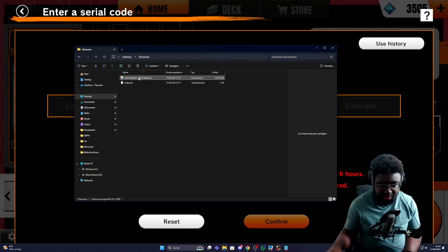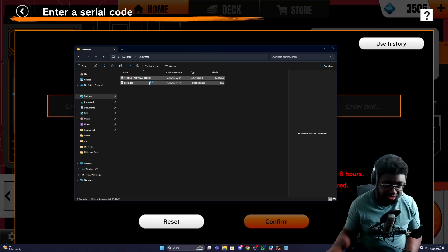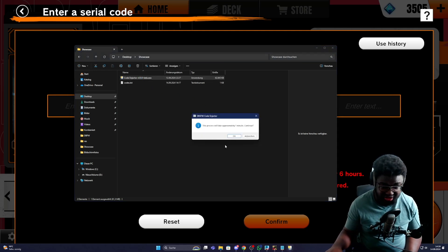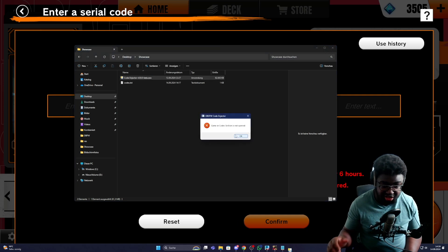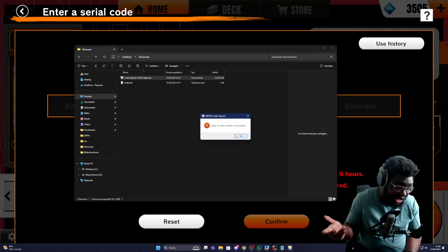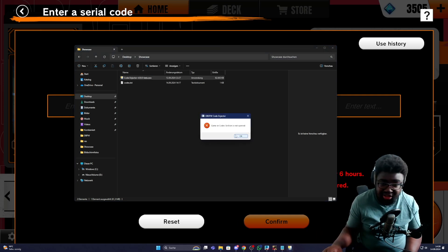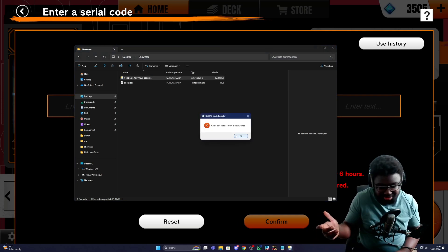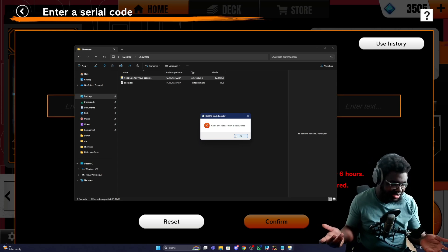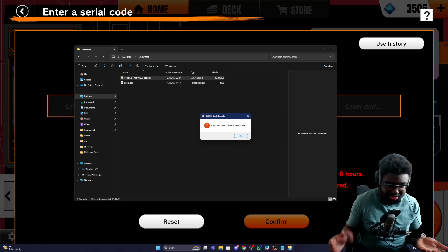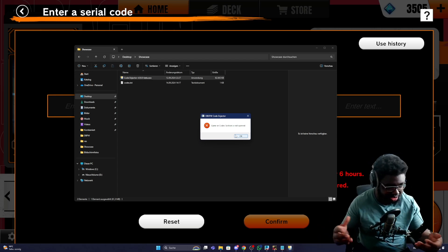For example, if I try to run this code while the screen is running and it can't find it, it's going to tell you it can't find it. Pretty simple — just keep it not obstructed.